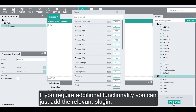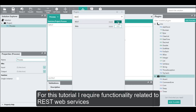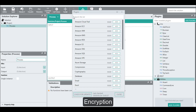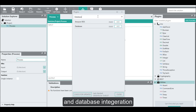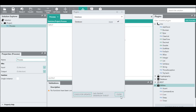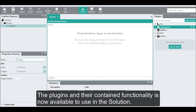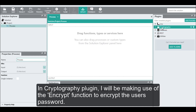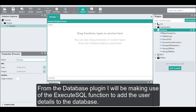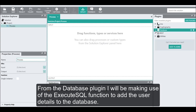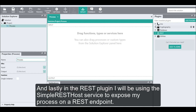If you require additional functionality, you can just add the relevant plugin. For this tutorial, I require functionality related to REST web services, encryption, and database integration. The plugins and their contained functionality are now available to use in the solution. In the cryptography plugin, I'll be making use of the encrypt function to encrypt the user's password. From the database plugin, I'll use the execute SQL function to add user details to the database. And in the REST plugin, I'll use the simple REST host service to expose my process on a REST endpoint.